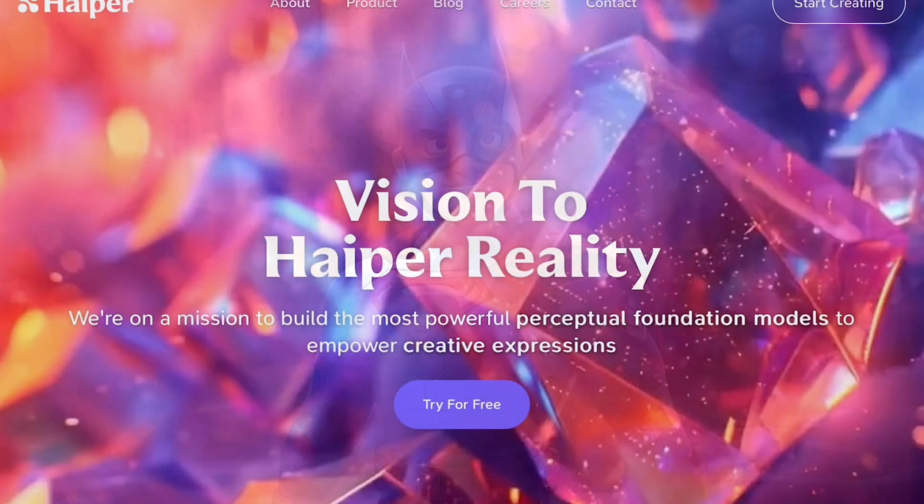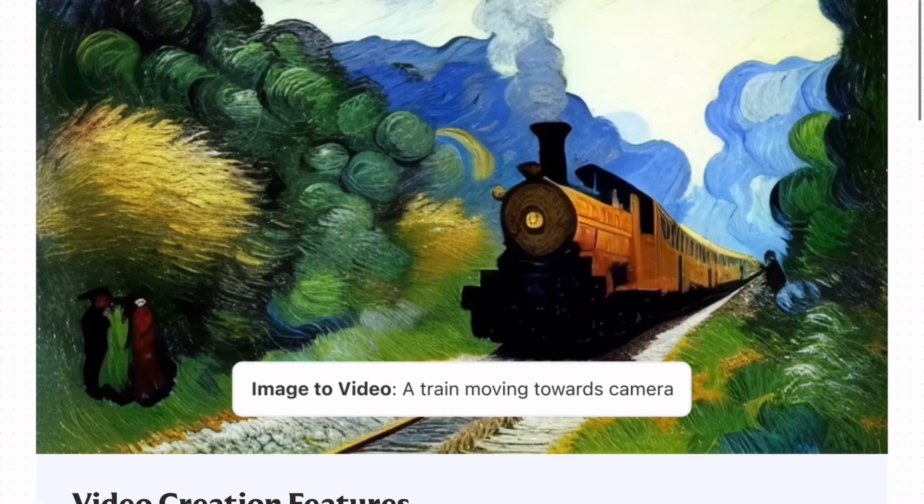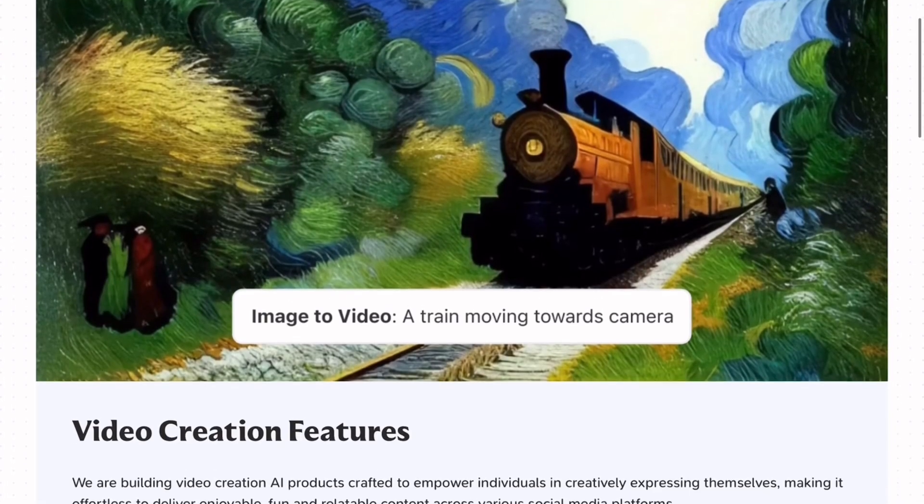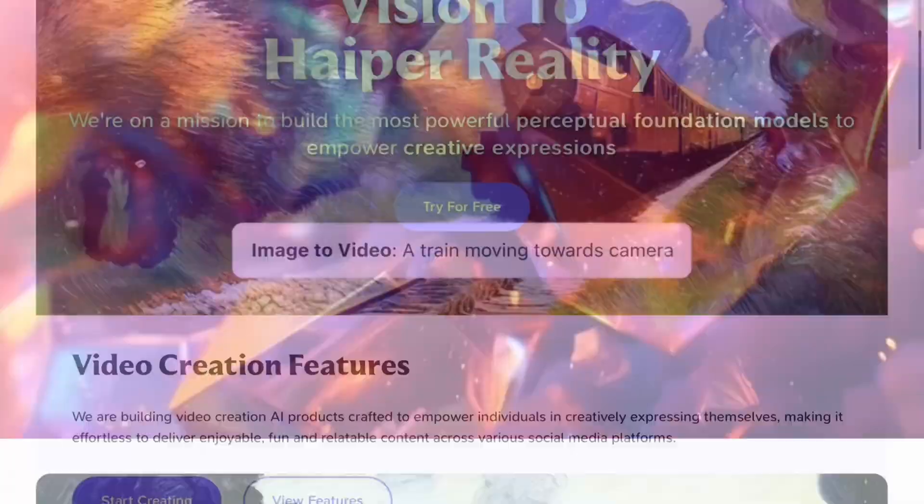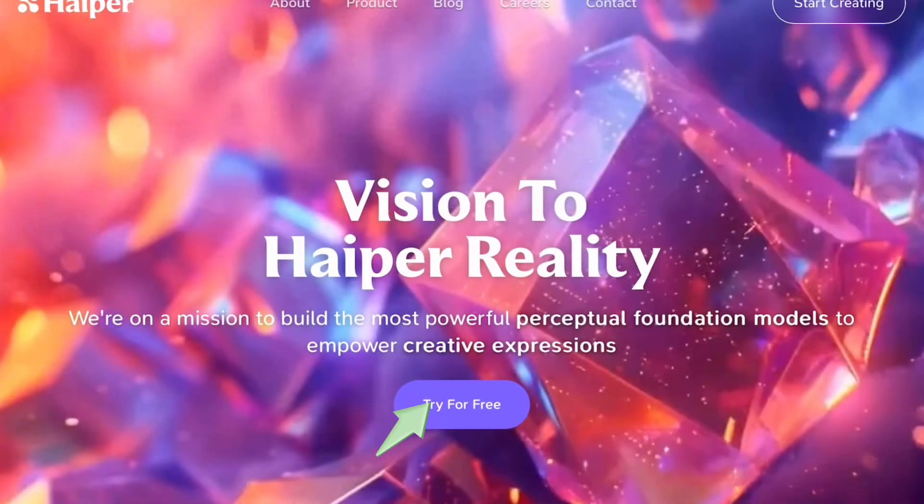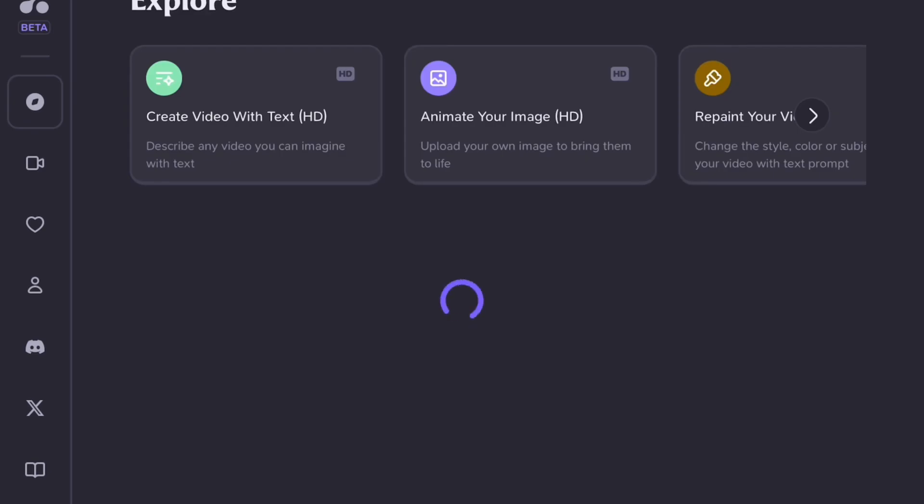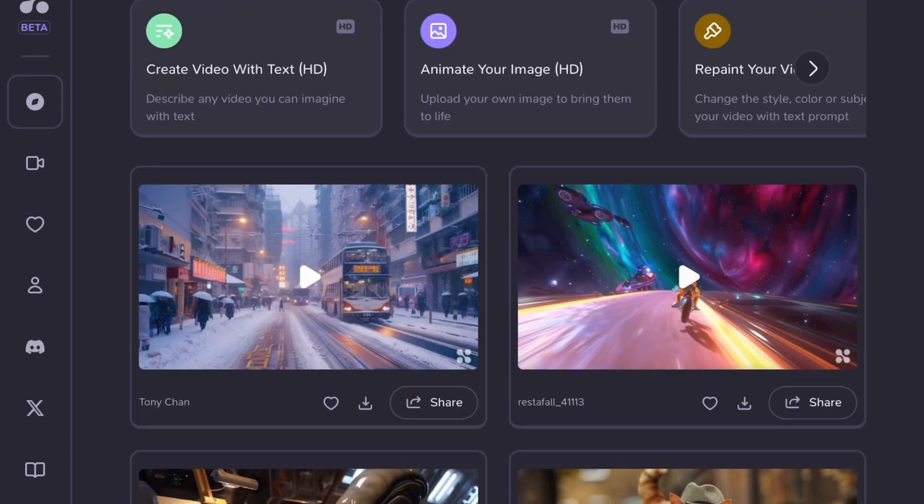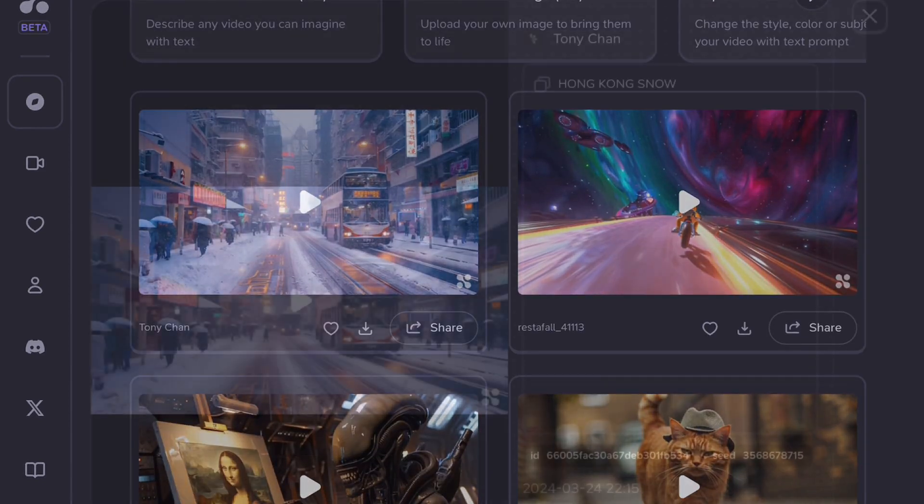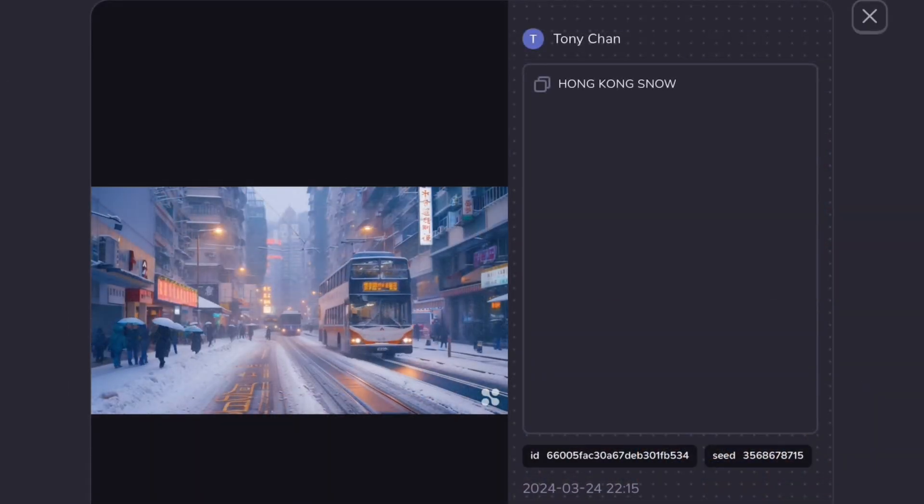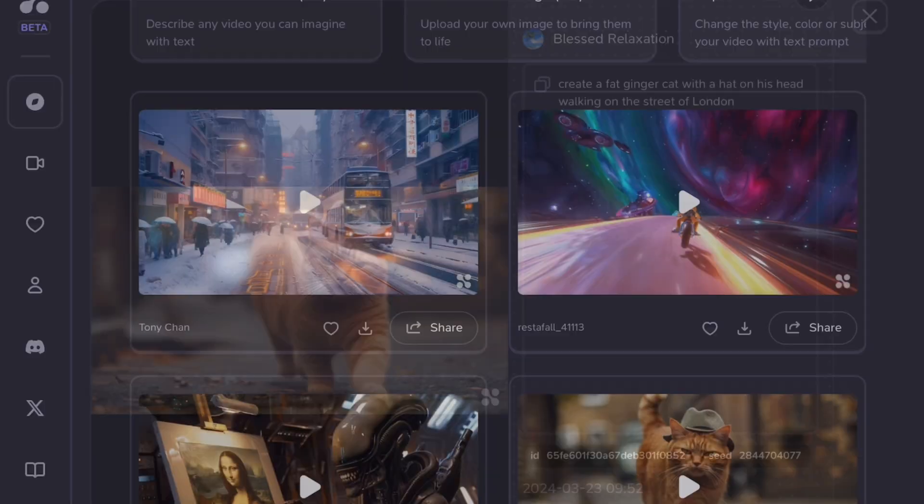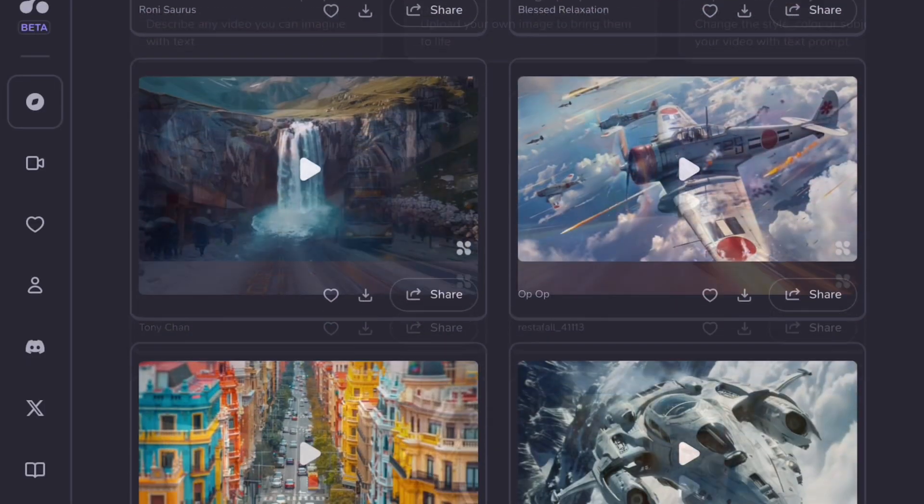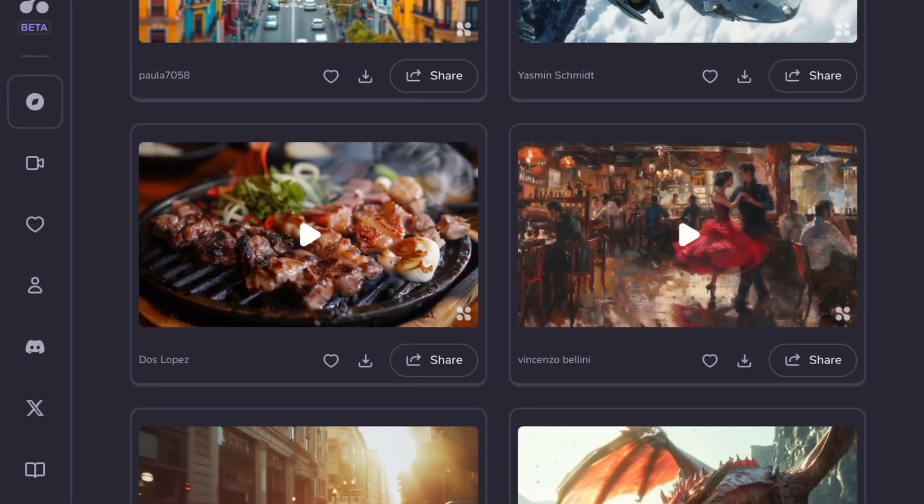First of all, the website or tool we will be using is hyper.ai. Once you arrive there, you will see an interface where you can click on try for free. After clicking that, you will encounter an interface where you can create videos with text, animate images, and even repaint your videos. You will find plenty of examples showing how well you can animate your videos, making them look realistic. If you are interested in creating cartoon movies, you can also animate them here.